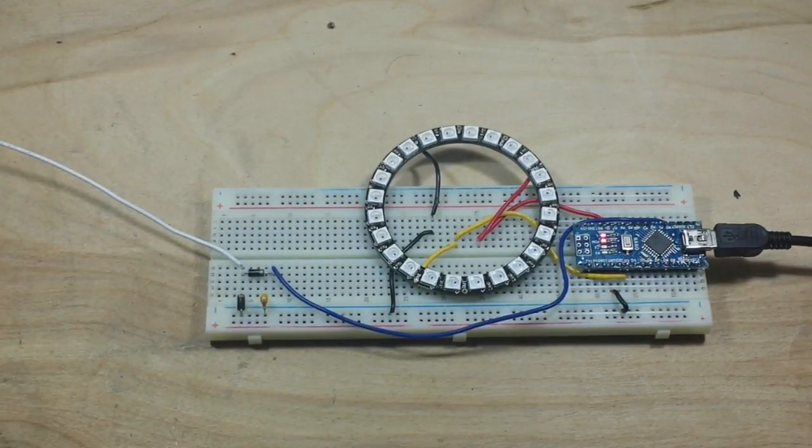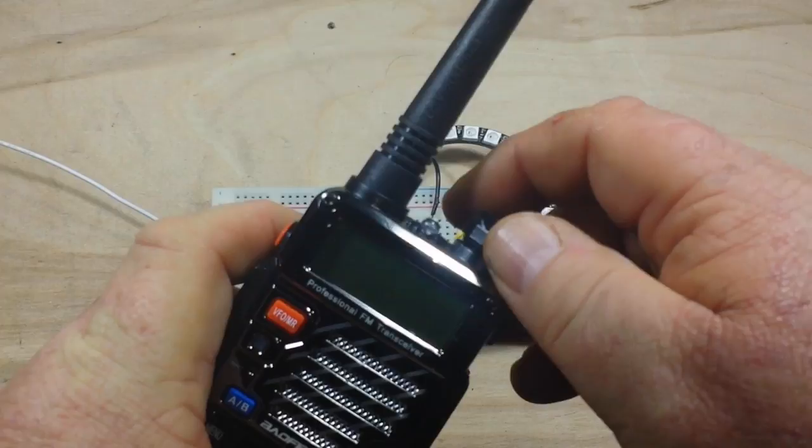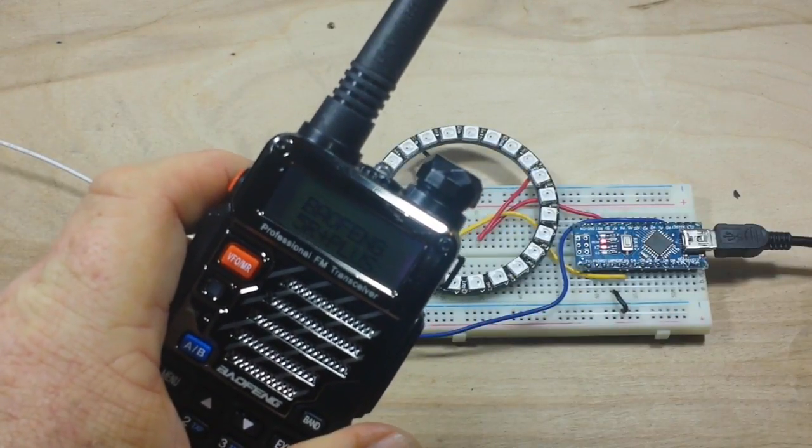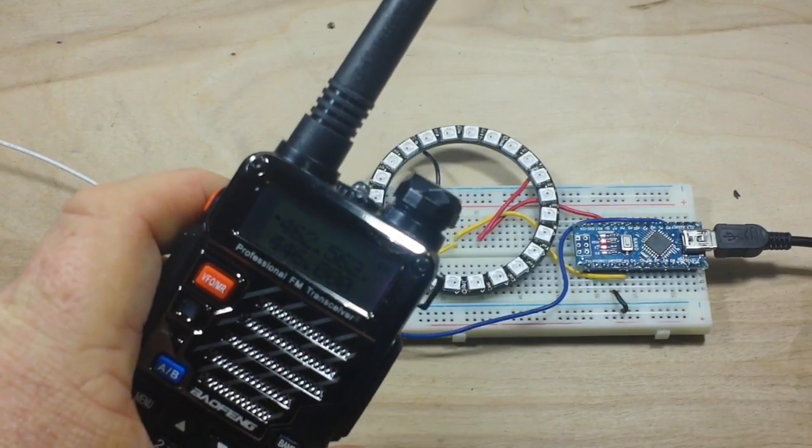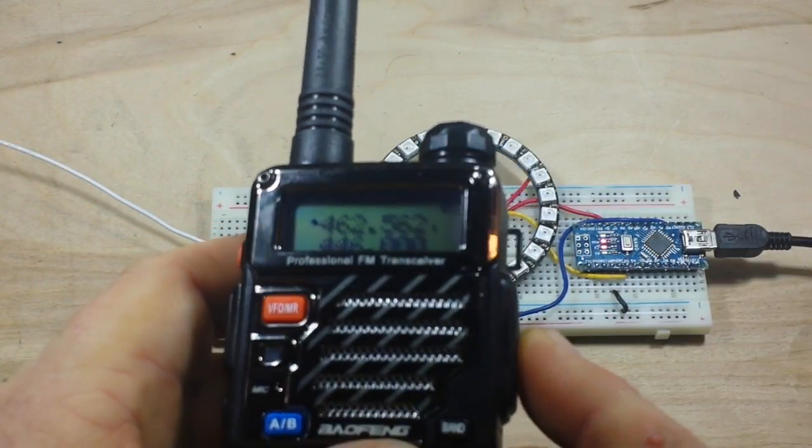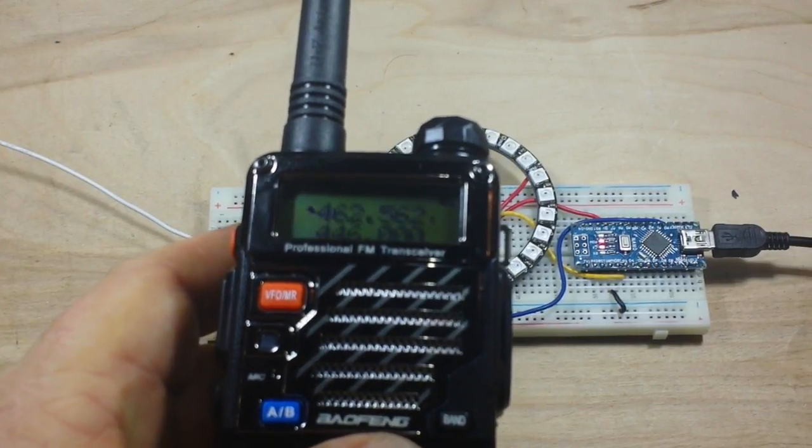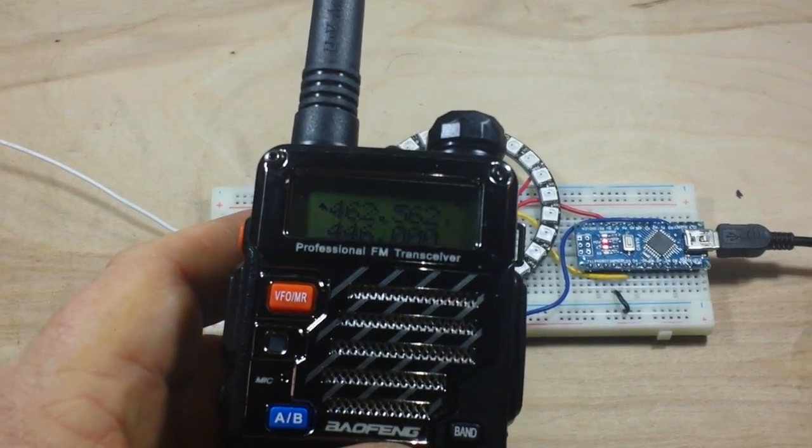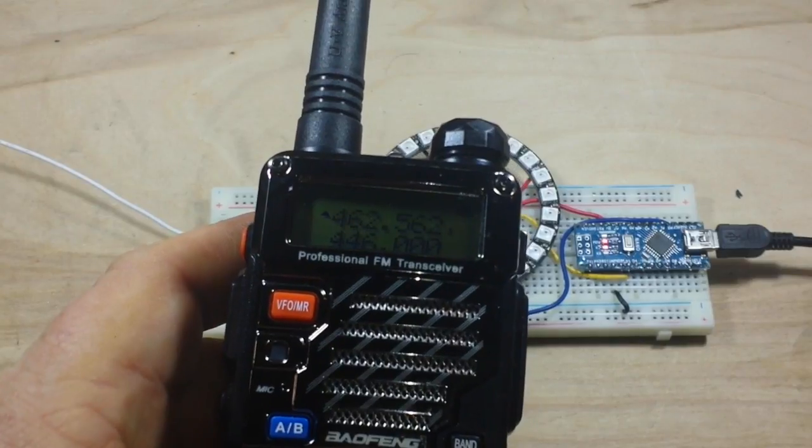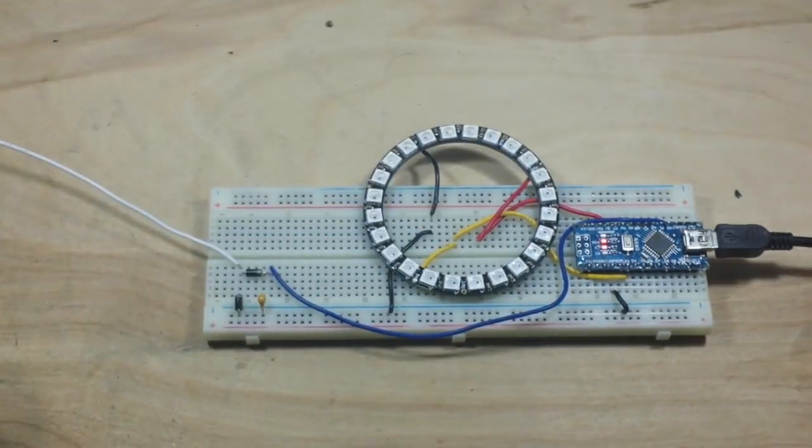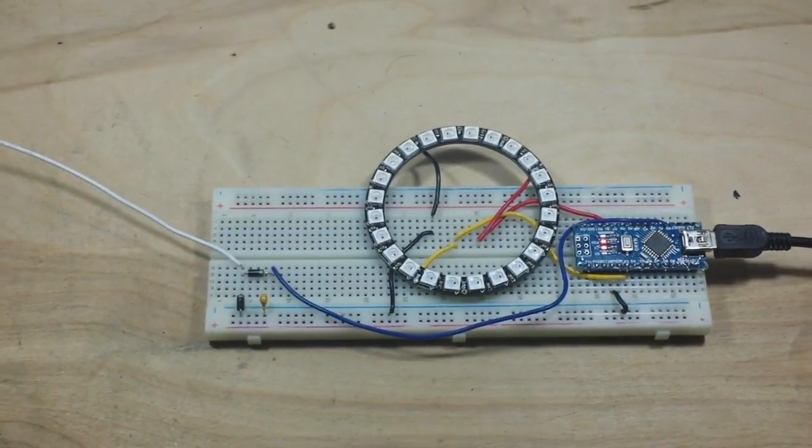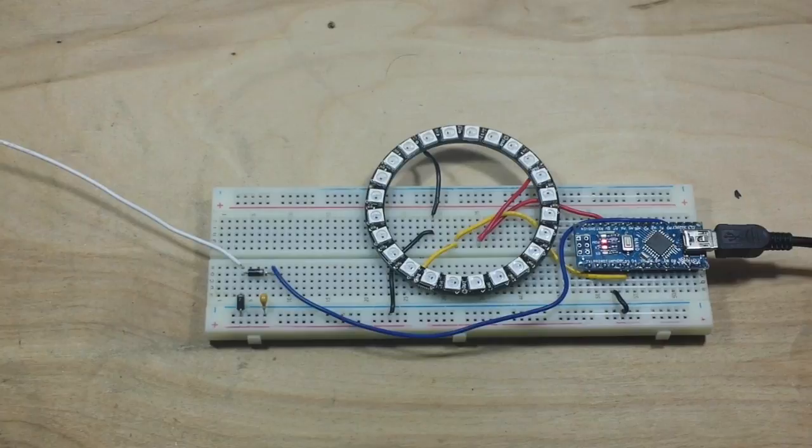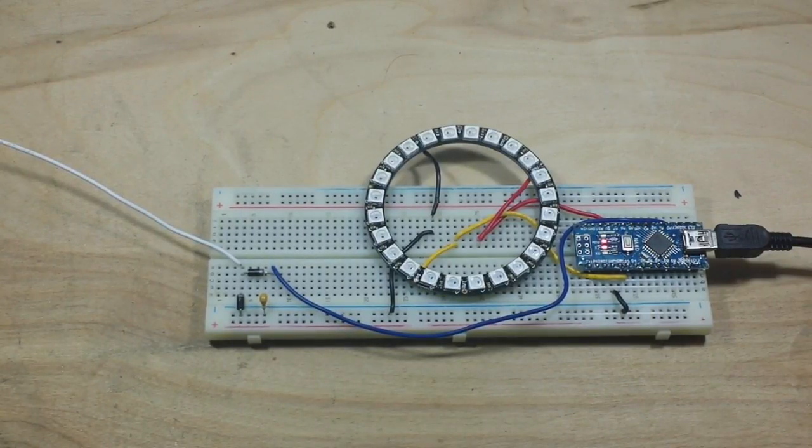So then we're going to need an RF signal source. And for that we're going to use the Baofeng radio. And I don't know if you can see that, it is set for FRS service, which is a frequency that does not need a license.